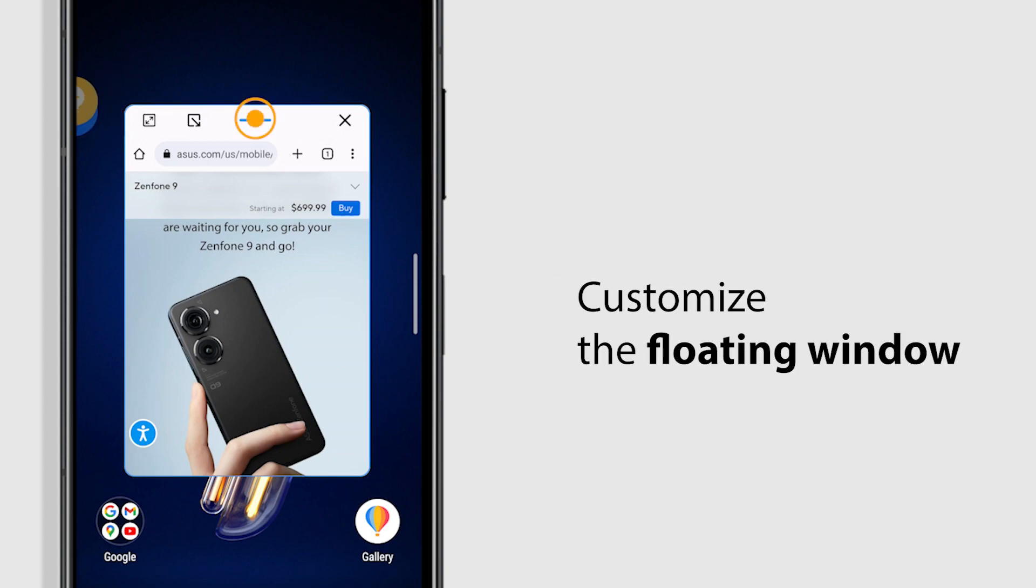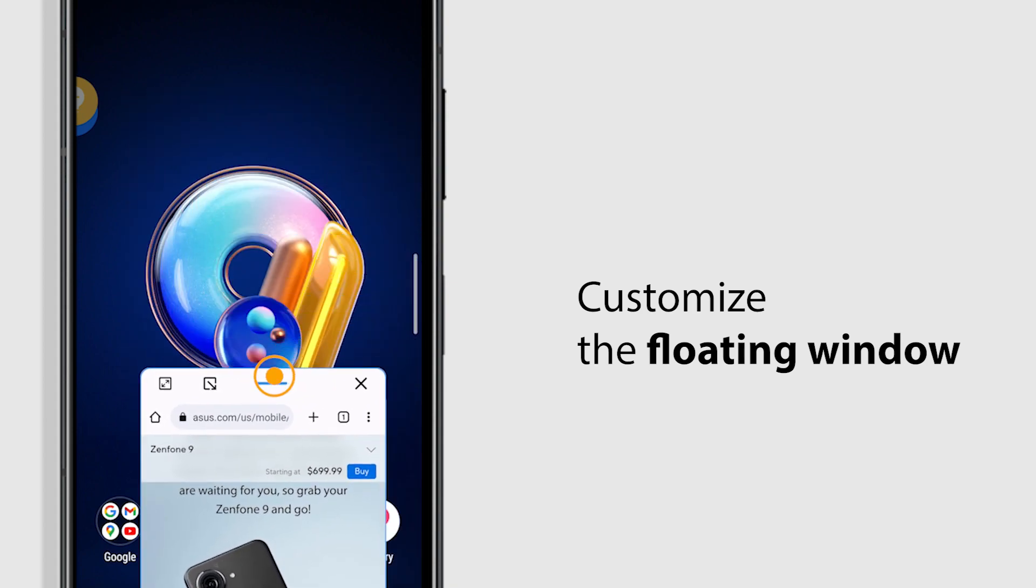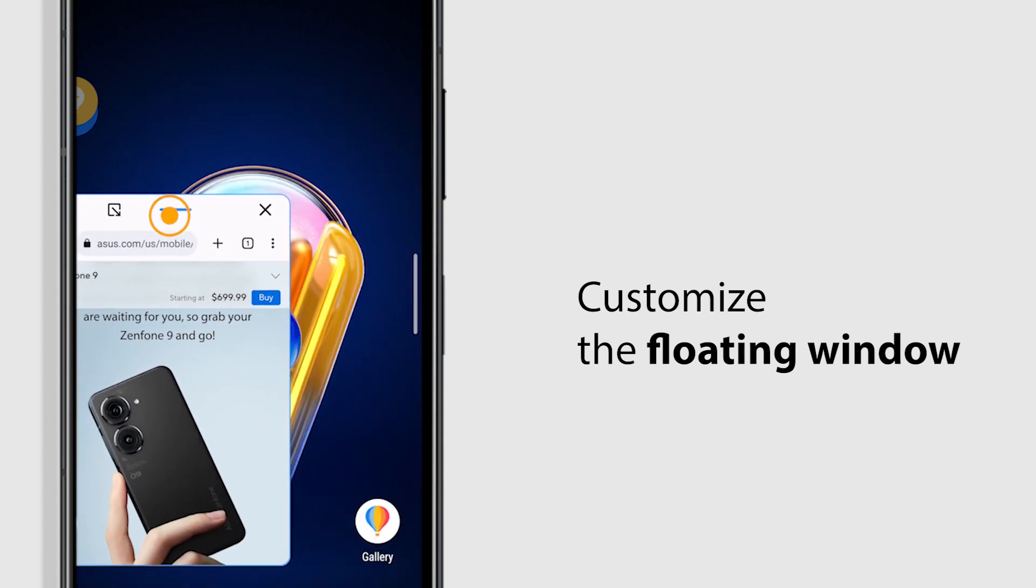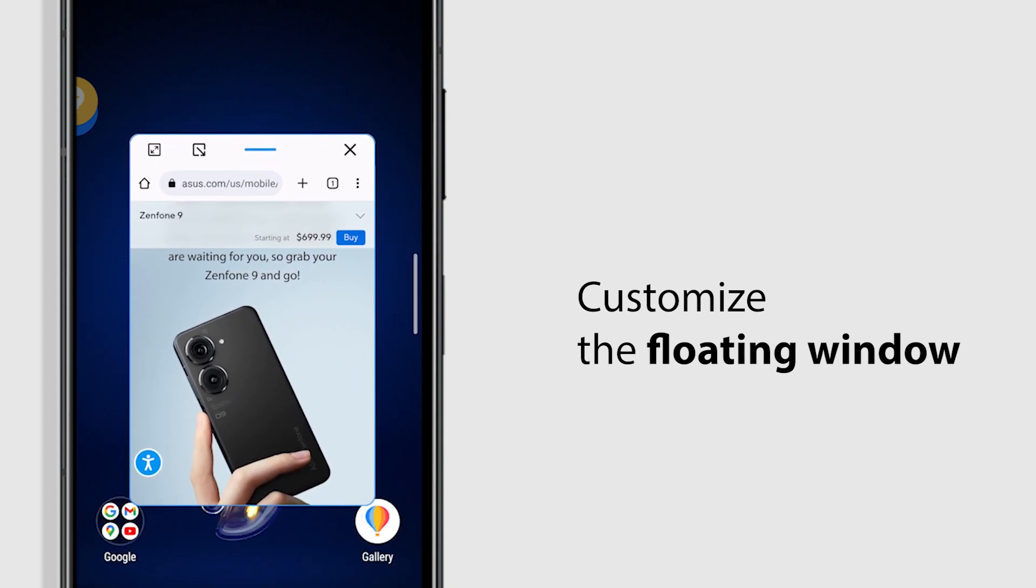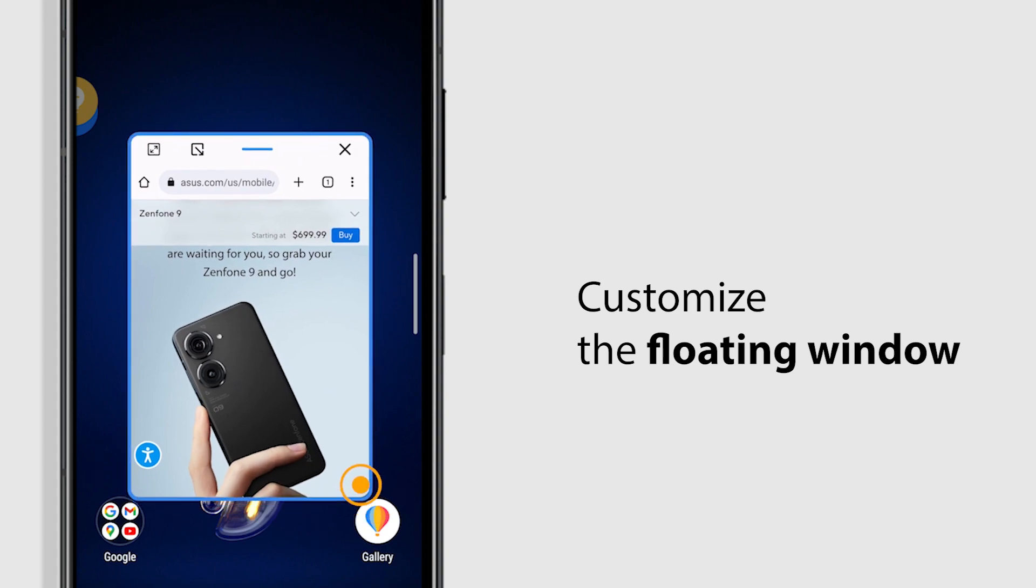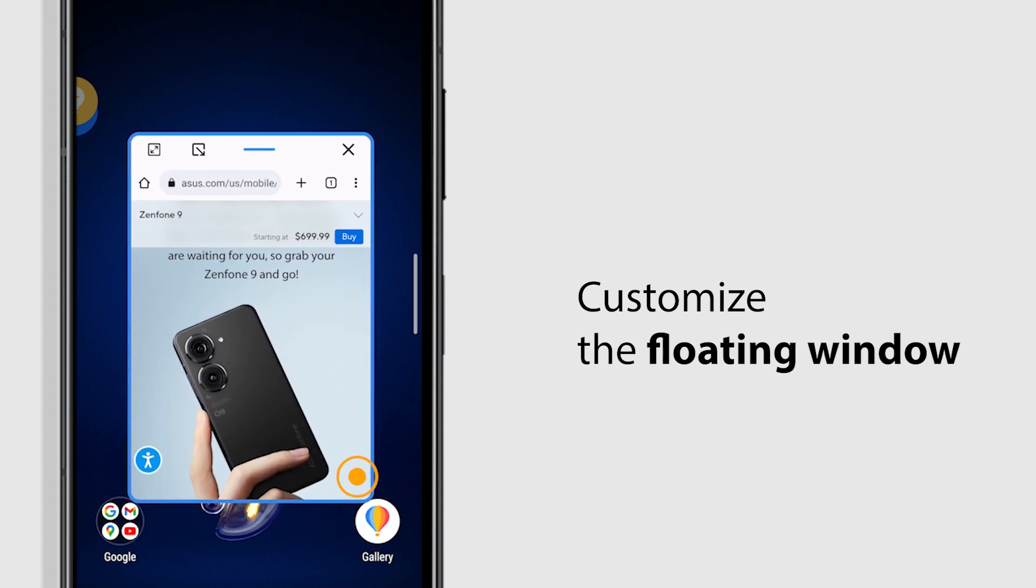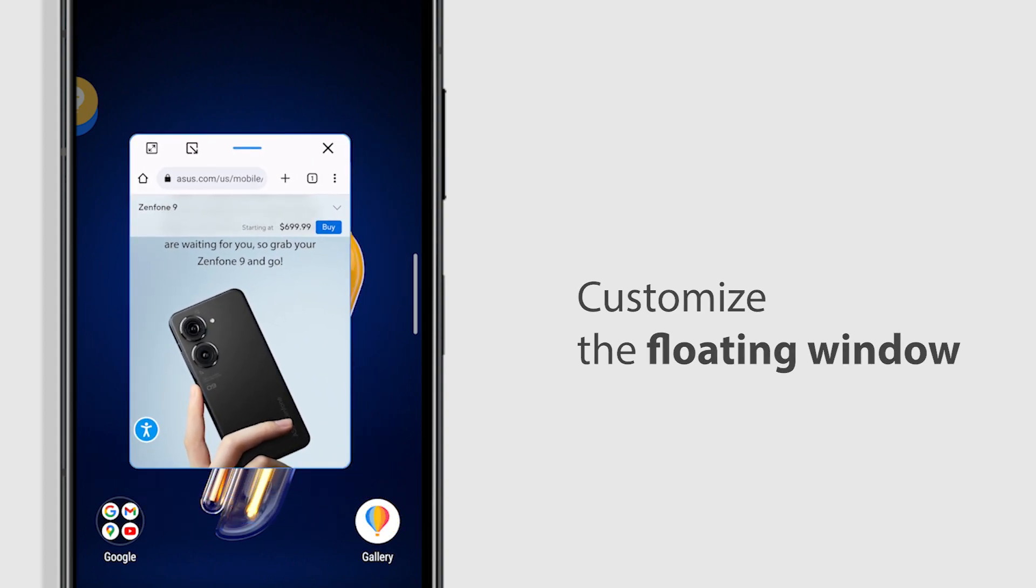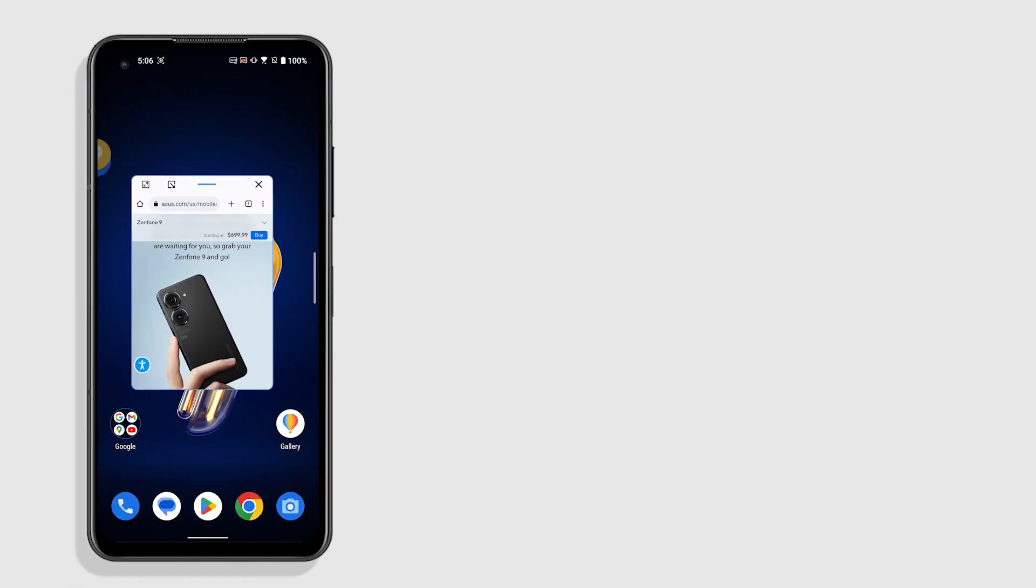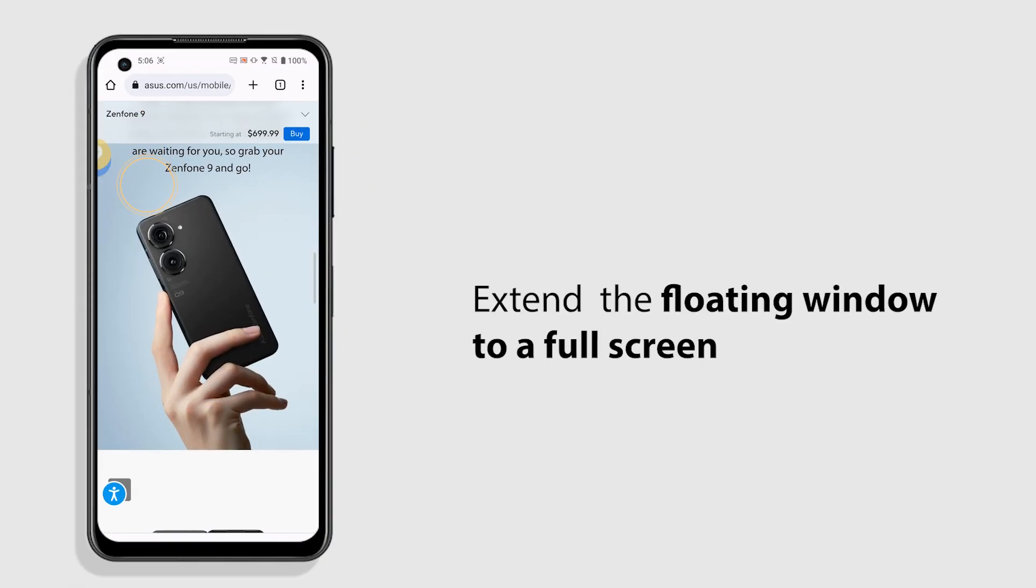Drag the moving bar and you can move the floating window around. You can also resize the floating window. Tap Full Screen icon to extend your app to full screen.